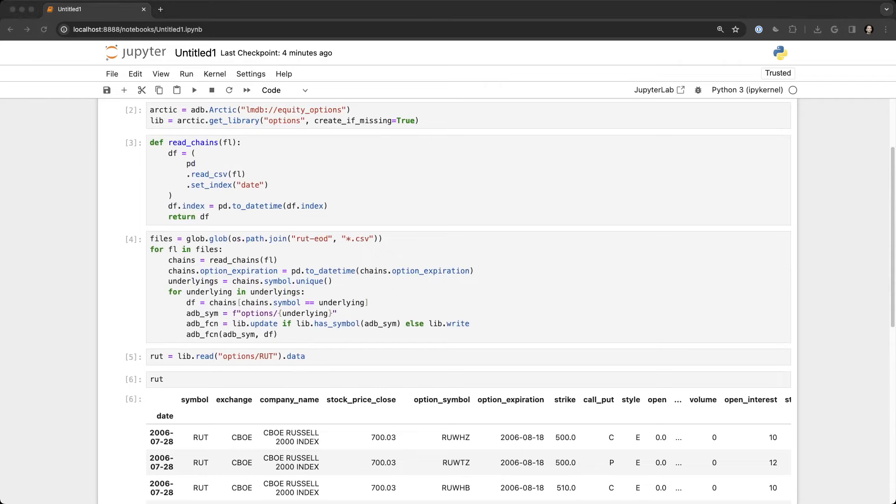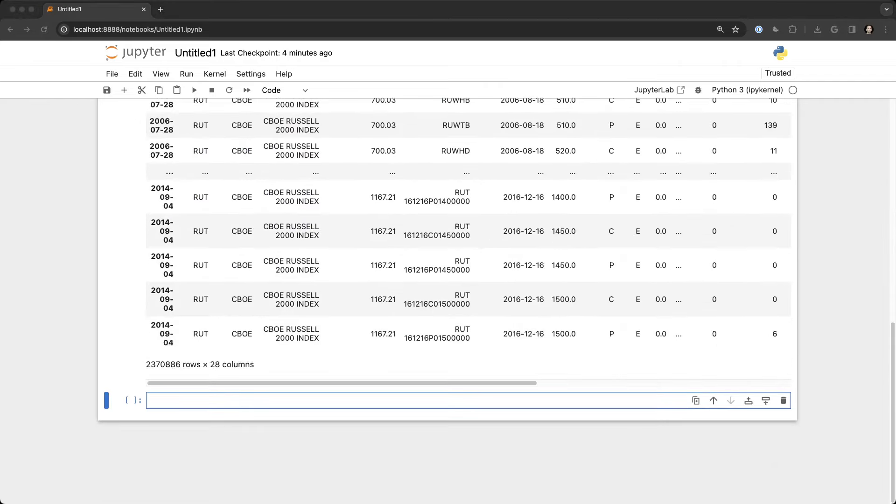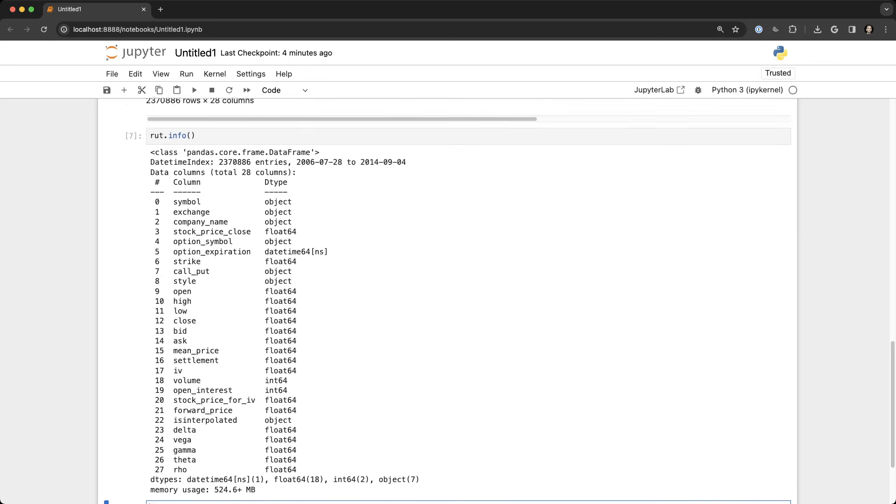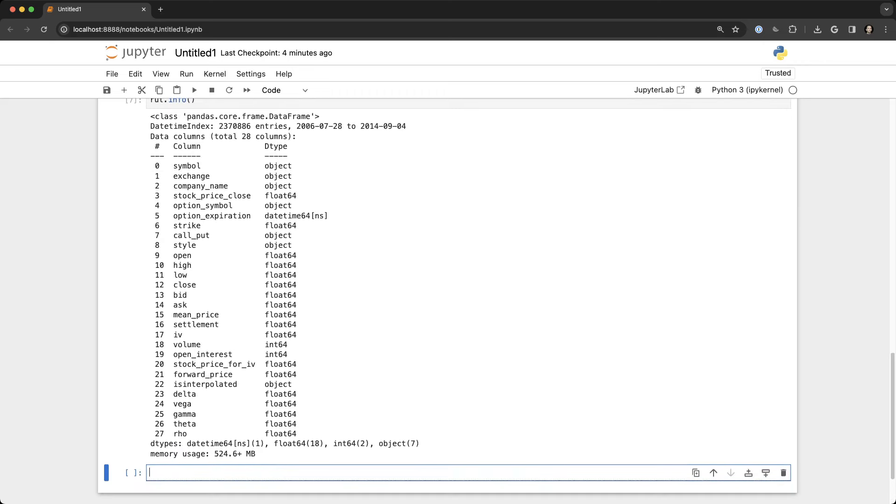You can actually have a look at the dataframe itself, and this is just a pandas dataframe. Here's the columns that we're dealing with. We've got all the Greeks, we've got the volume, pricing, etc.